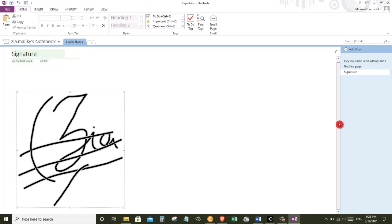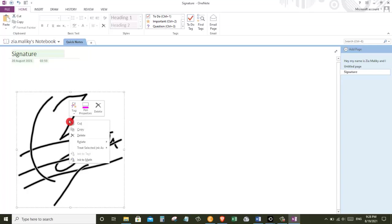Now I could leave it in OneNote and every time I need it I could come and copy and paste it in the place I want. But I really want to make a standalone file of it and to have it on my computer so I can use it again and again in the future.